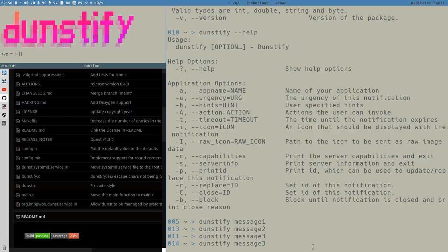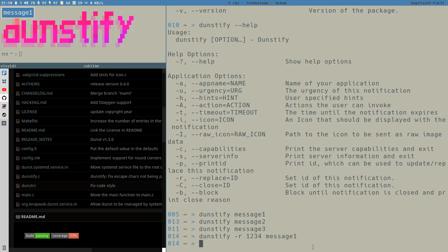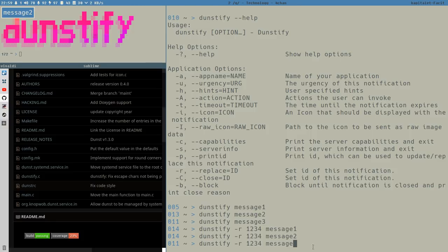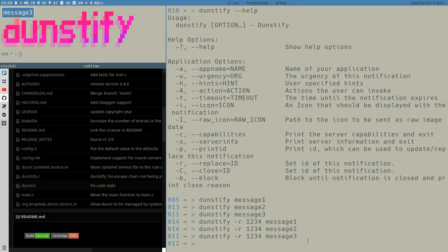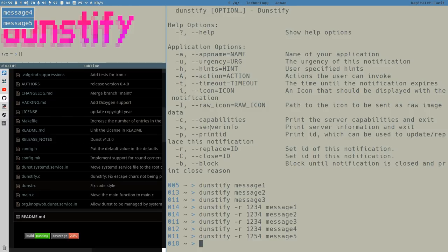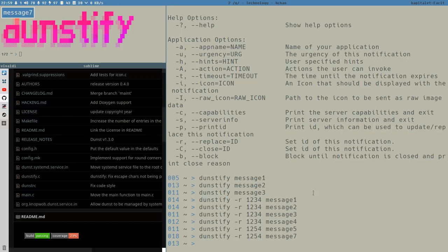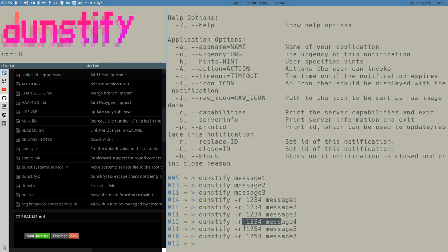But with Dunstify, you can specify an ID for the notification with the R option here, and the ID is any integer. So let's do one, two, three, four, for example. Now we get message one. And now if I do there, you see, now it doesn't stack. With the R option, it replaces any current notifications with the same ID here. But if we would do here, let's do four and then five. But now let's change the ID to something else. And now you can see five ends up there. But now we can replace that instead.